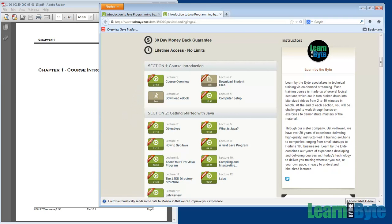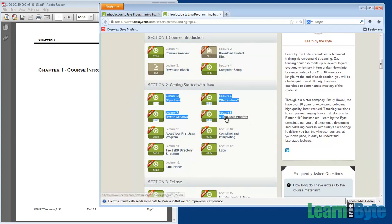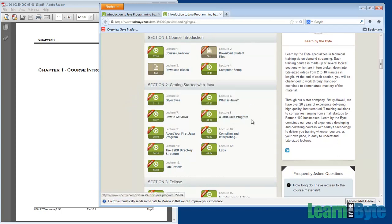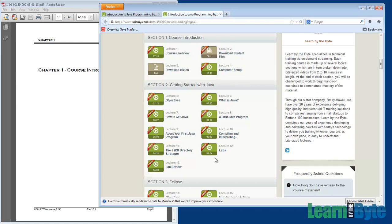After that, we have Section 2, Getting Started with Java. In that section, we're going to be doing just a simple first Java program. We're just going to get you going with Java, showing you some of the basics of what a program looks like. We'll show you how to compile the program, how to run the program. In Section 2, everything is going to be done on the command line. In other words, we're going to bring up a command prompt window and run our compiling and our running of Java commands in there.